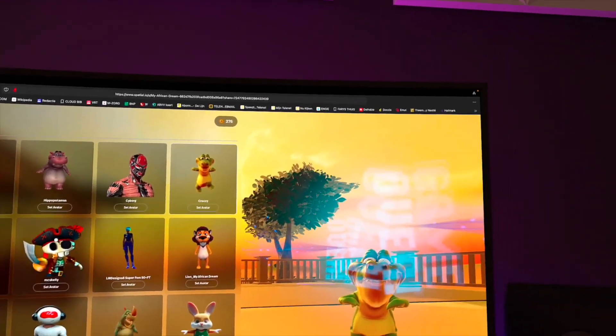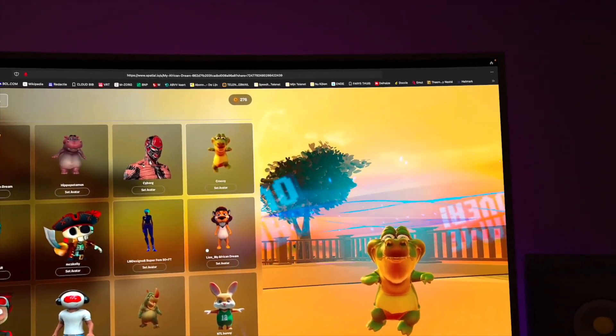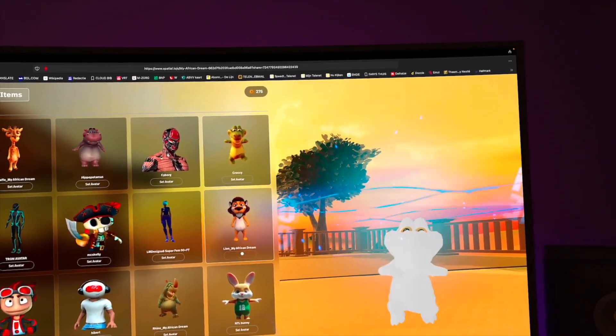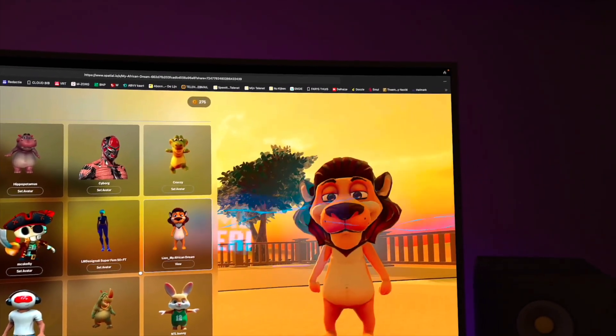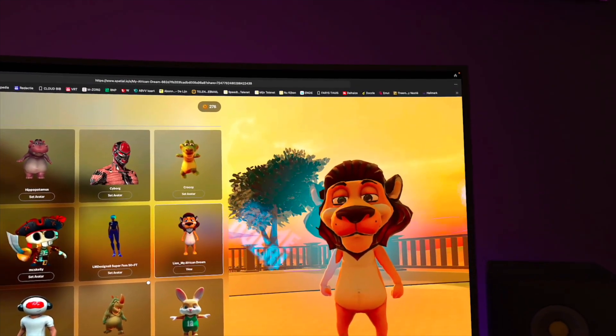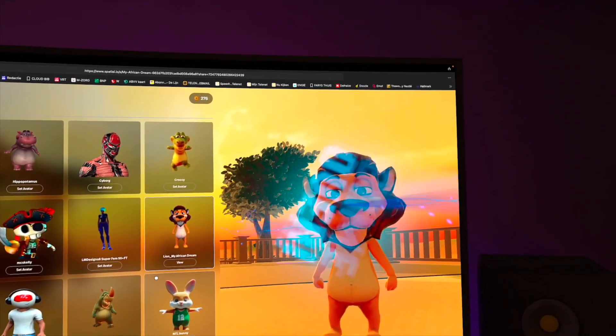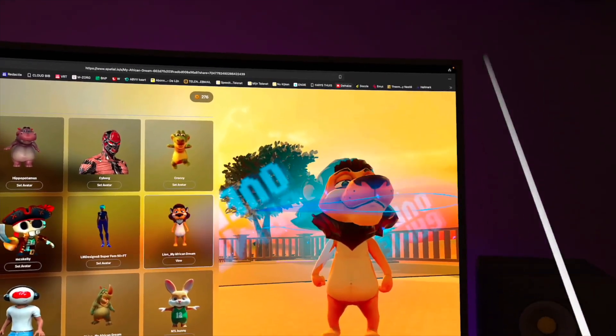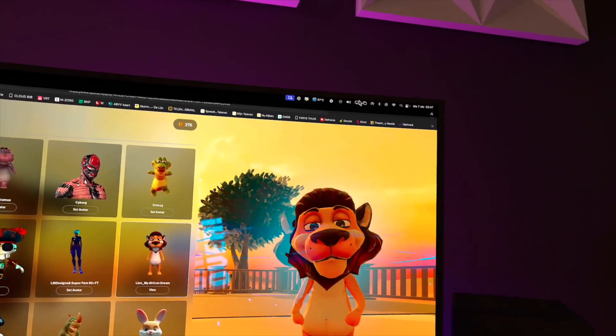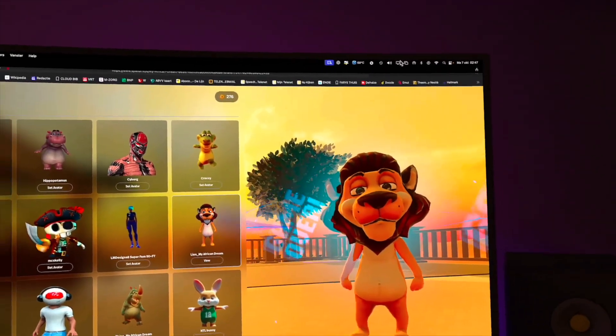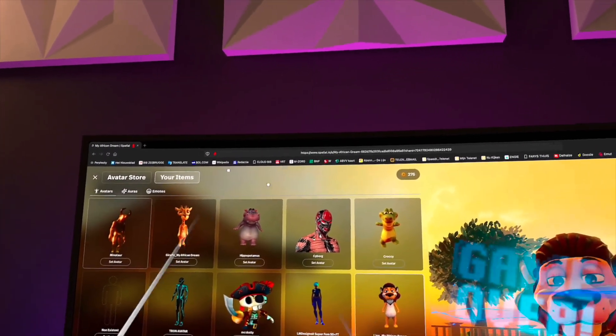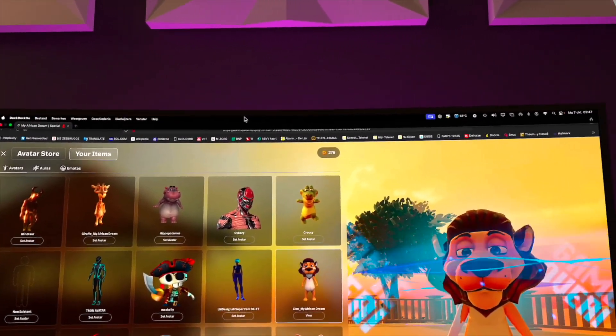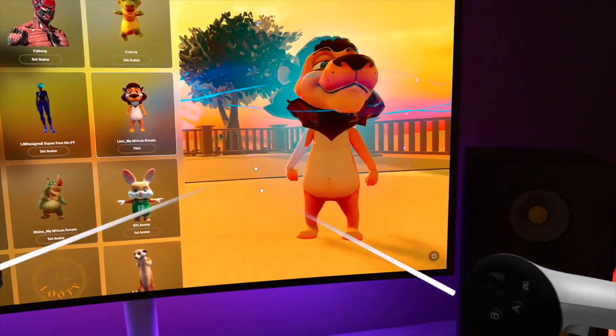This is something quite different than Horizon Worlds. It's in two dimensions, but you can also visit it at the Spatial app like in my previous video. But now I'm combining two dimensions and three dimensions.